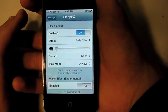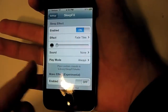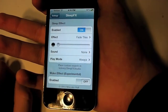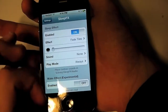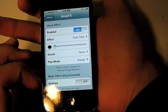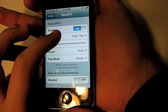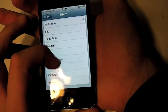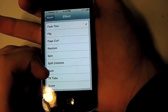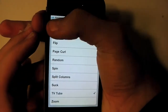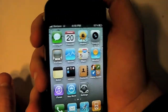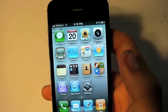In the Sleep FX settings you can enable it on or off, change the speed — the slower the cooler — add a sound, and there's even an experimental wake effect. There are about 10 effects total. Let's try the TV Tube one — back on the home menu, it looks like an old TV turning off.